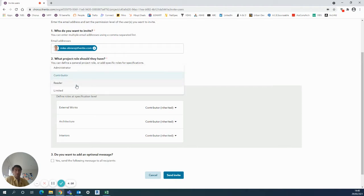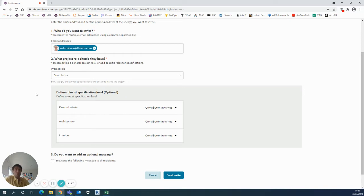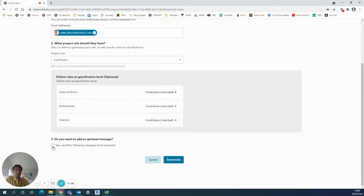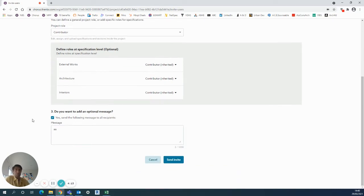...contributor, reader, or limited, and you can do that by each actual specification as well. So you can decide what power they have to add to the actual specification or just to read it. And then finally, you can add in a small message to that person if you want to say anything to them.